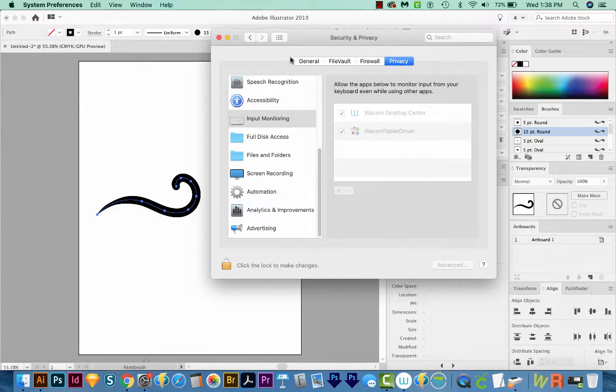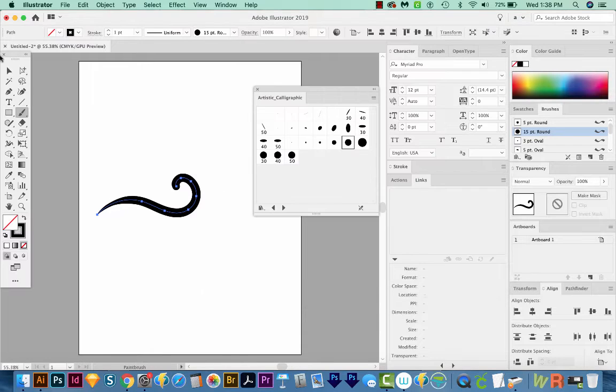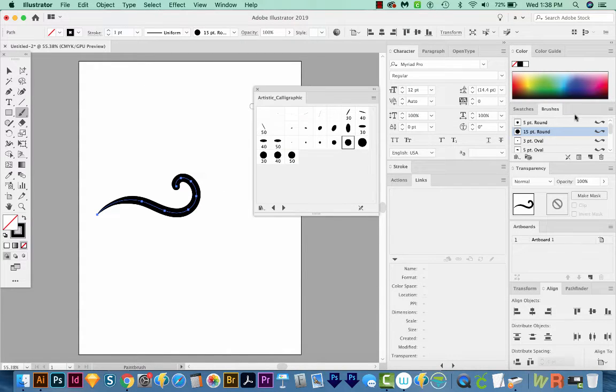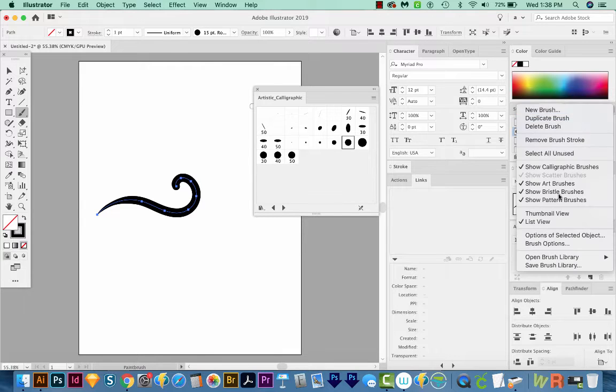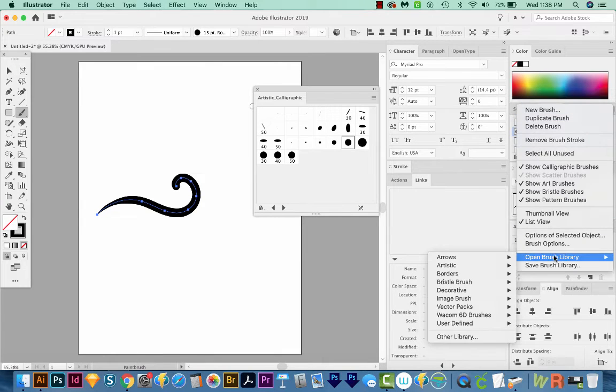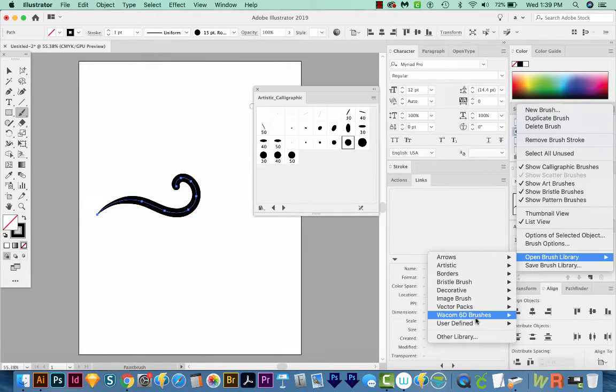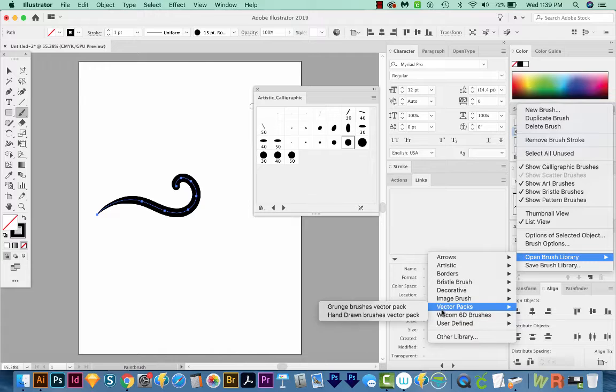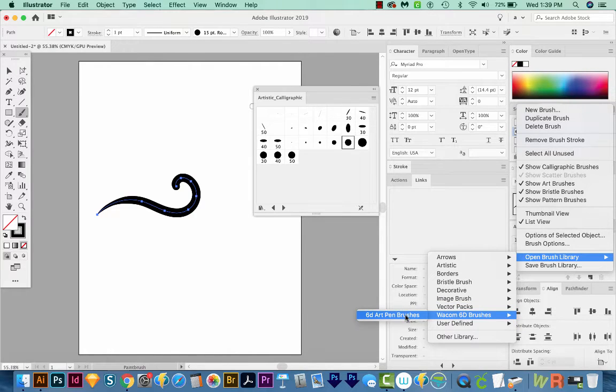So if this isn't working for you still, you can also enable your Wacom brushes. So to do that, get in your hamburger menu and go to Open Brush Library, Wacom 6D Brushes, and then choose the 6D Art Pen Brushes.